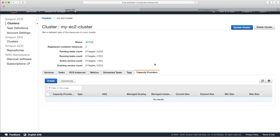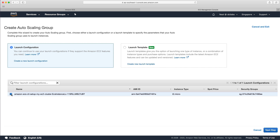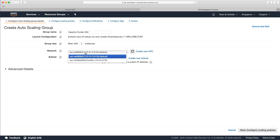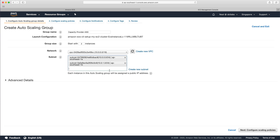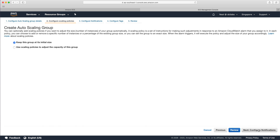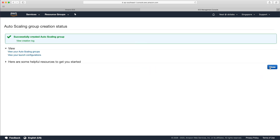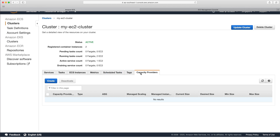I'm going to create a new auto scaling group, choosing the same launch configuration with the correct AMI ID that was used for our existing auto scaling group. I'll call it 'capacity-provider-ASG', start with two instances, and choose the same VPC that was created by CloudFormation as part of the cluster from a couple of labs ago. I won't configure a scaling policy — just go through to review and create the auto scaling group. Then I'll increase the maximum to four and save.